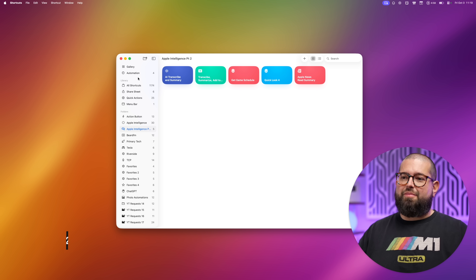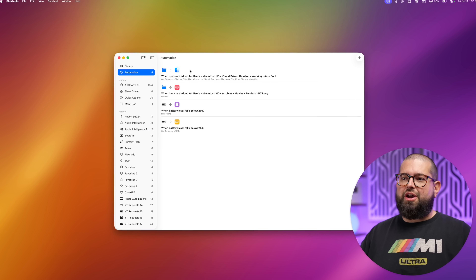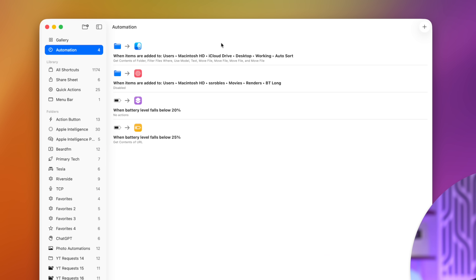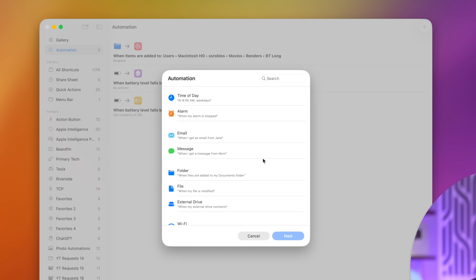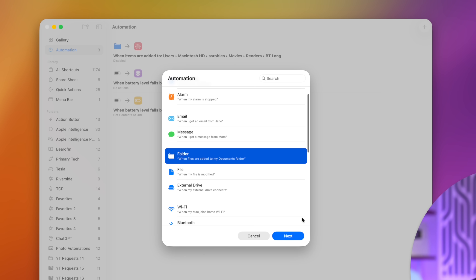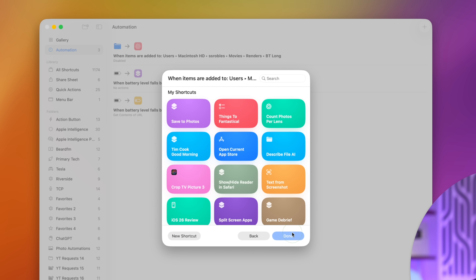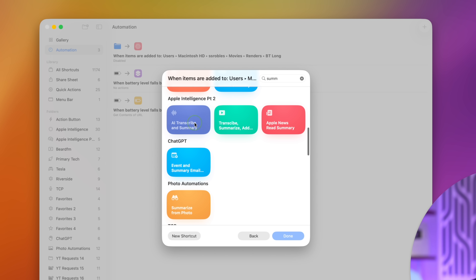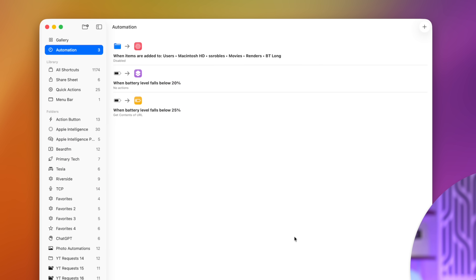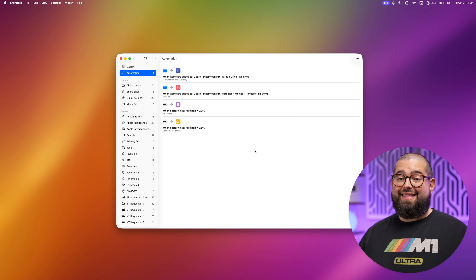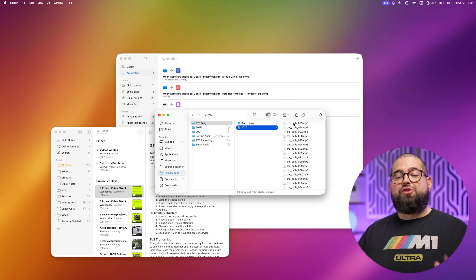Now let's set this up in a folder automation. I'll go to the Automations tab, click the plus icon, choose 'Folder,' select the Desktop folder, set files to trigger when added, run immediately, don't notify, and then I'll choose my AI Transcribe and Summary shortcut. That's it — ready to go.